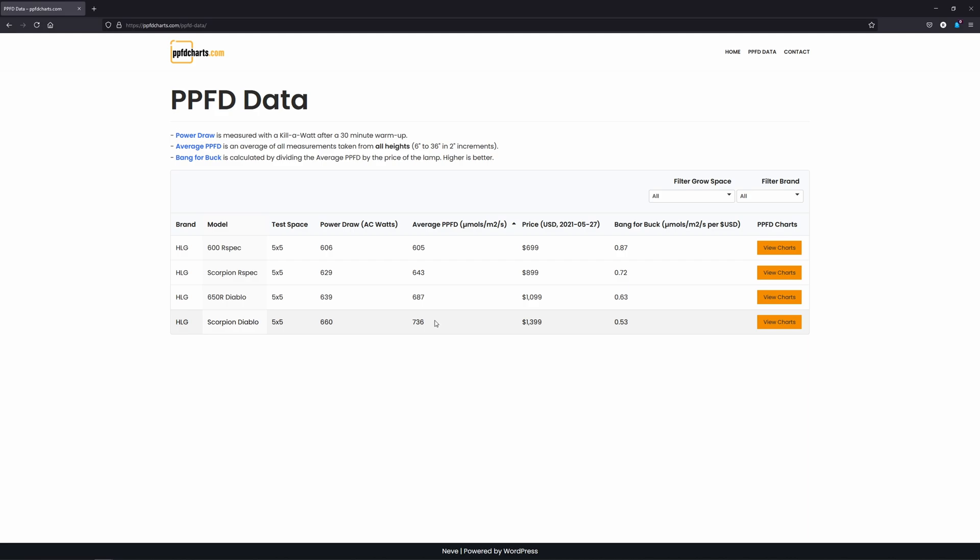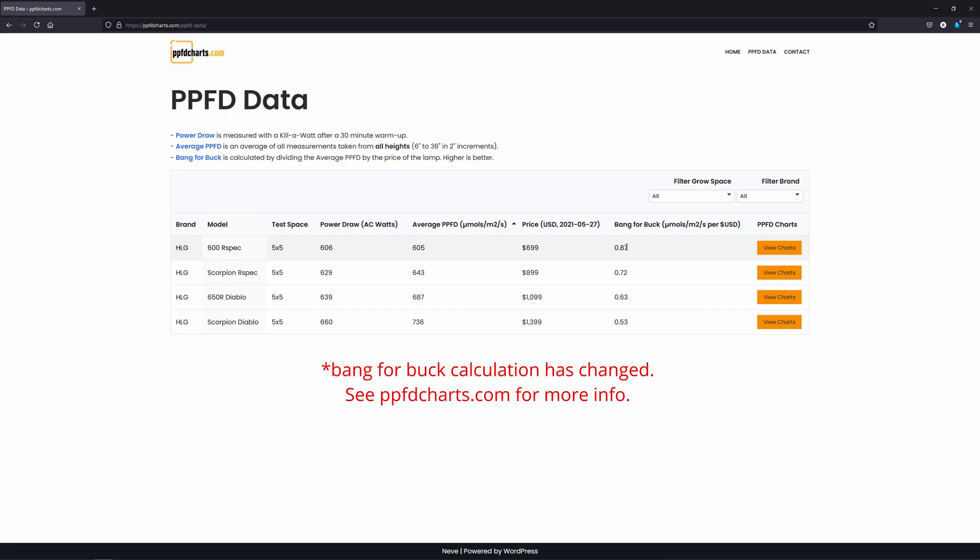Now, if we divide this global average PPFD by the price of the lamp, we get what I'm calling bang for buck. And essentially, this is how many micromoles, in terms of average PPFD, does each US dollar get you. The leader in this category, as of today's date in prices, is the 600R-Spec at .87 PPFD per dollar.